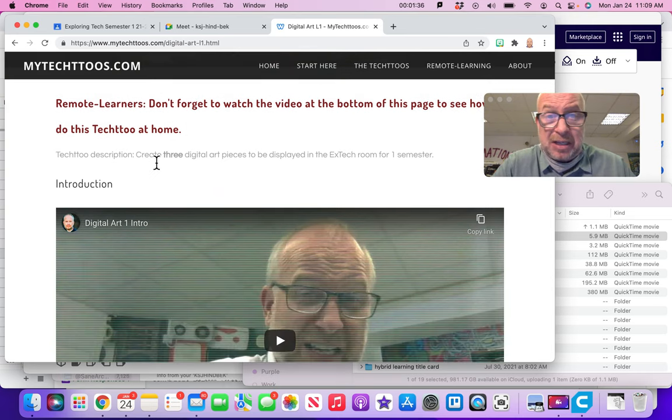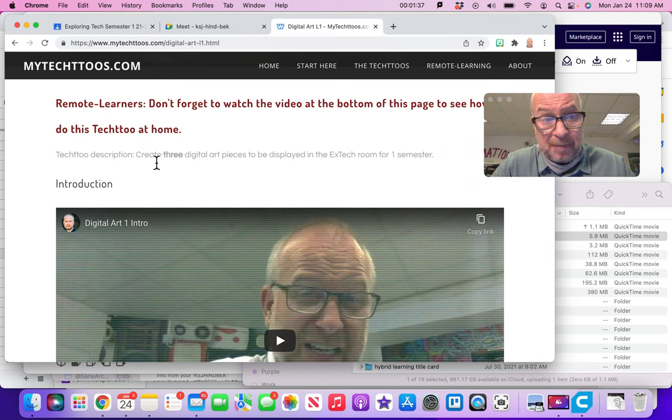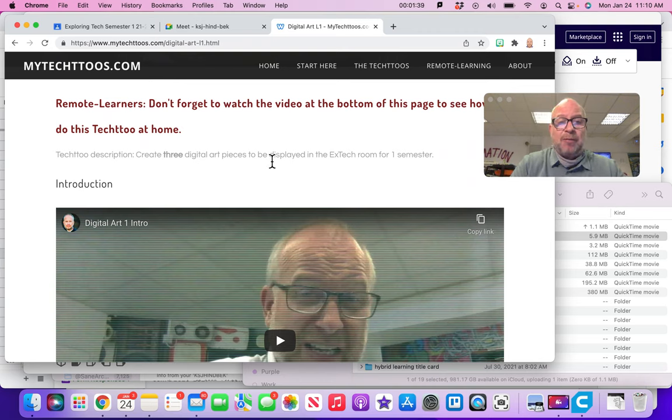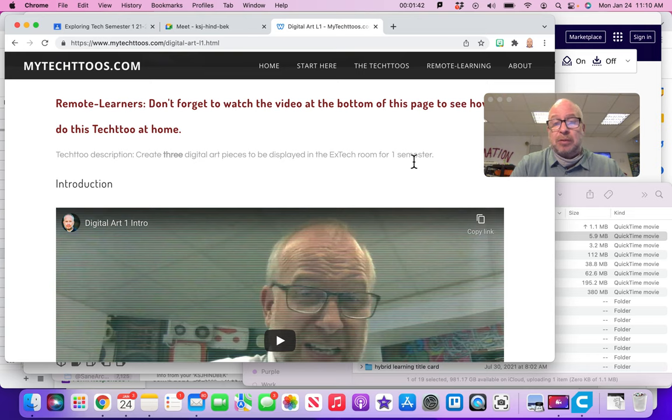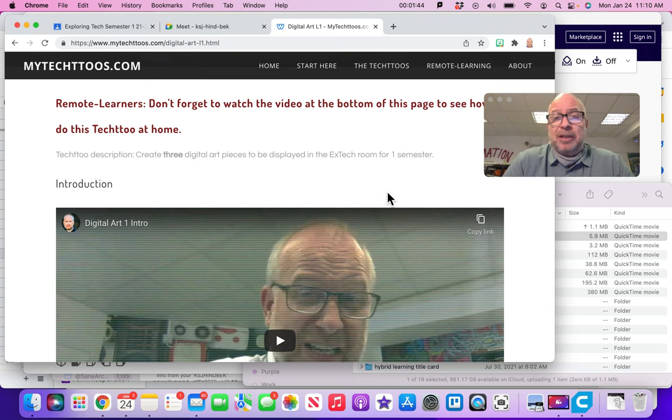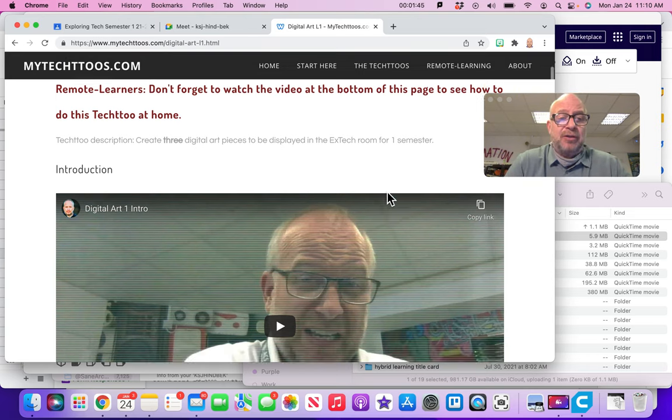Then every Tech 2 has a description so you can kind of see, is this really going to be my cup of tea or not? So it says, create three digital art pieces to be displayed in the ex-tech room for one semester. I'm like, okay, that sounds good to me. I'm into digital art. So keep going.